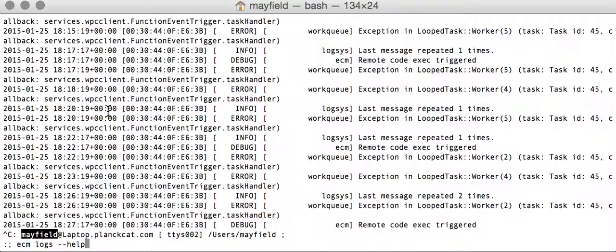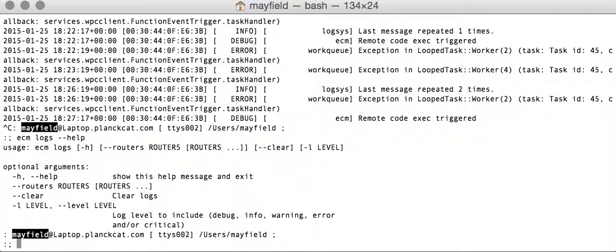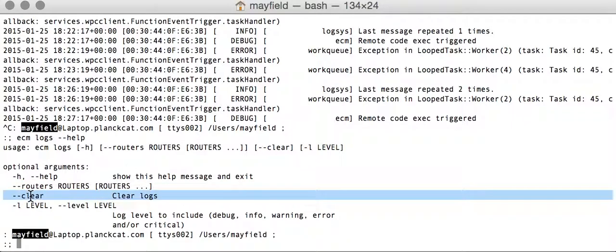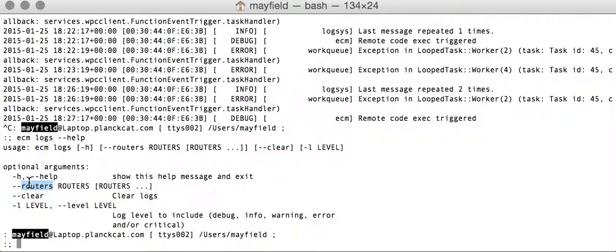If we want to get more help about subcommands, you can do the command followed by minus minus help and get an expanded level of help. So in this case we can see that logs, I can specify routers and these would be router IDs. There's a clear option which will actually delete all the logs for any routers that I've specified. If I haven't specified routers, it will clear logs for all my routers. So you need to be a little bit careful with that. And then level, which is the log level that you want to filter by.